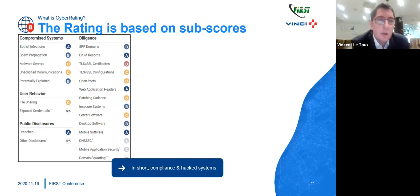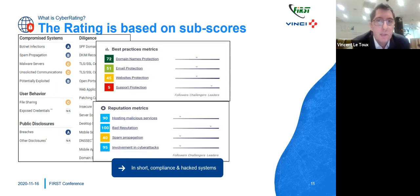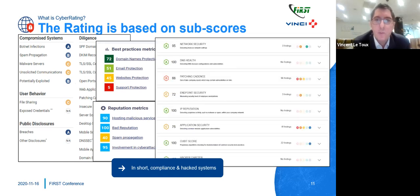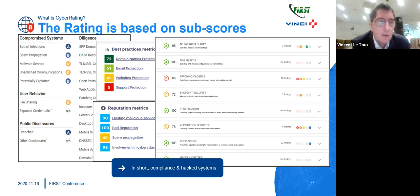When you go into the interface, you find many subscores which can be regrouped into subcategories. For example, one provider shows: compromised systems, diligence, user behavior, and public disclosure. Another shows best practices or reputation. The last one shows network security, patching cadence, or endpoint security. In short, if you try to summarize what these companies are checking, it's basically compliance — compliance with some rules like the SPF record. The other dimension is more about events, typically whether an IP is listed in a blacklist.